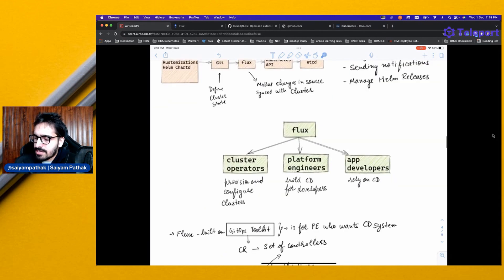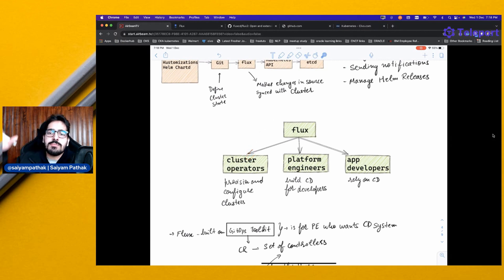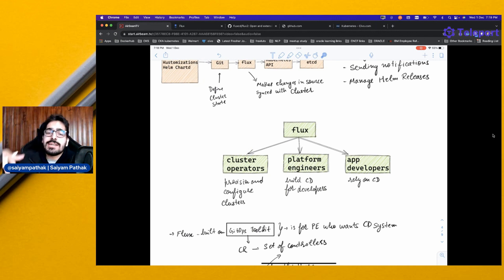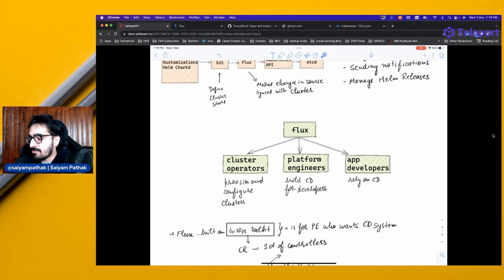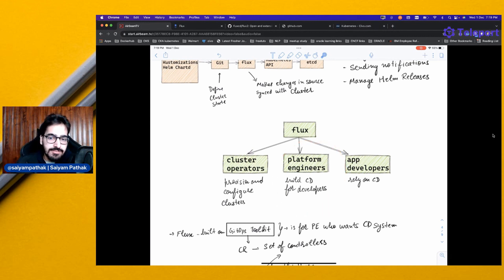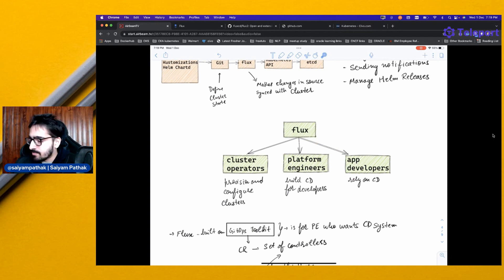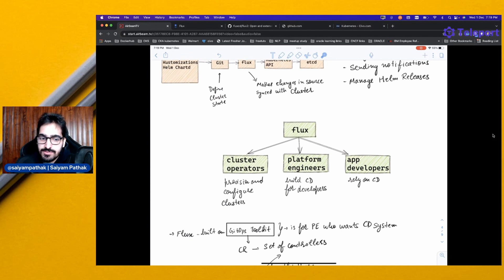Flux can be used by cluster operators to configure different clusters. You can have a dev environment, prod environment, and have custom monitoring solutions applied via the same Git repository. For platform engineers, it's like building a complete continuous delivery platform on the system and relying on continuous delivery for the app developers.